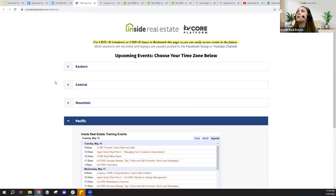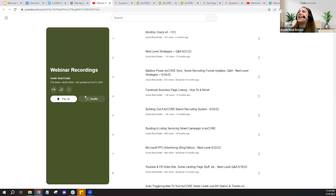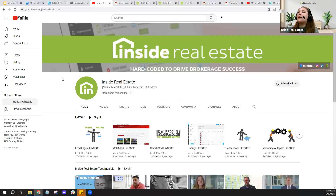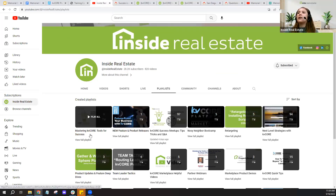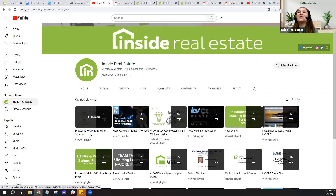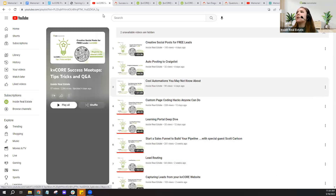Yes, sessions are recorded. The reason I pointed out the live training calendar is there's a link to our YouTube channel right here. Of course, you can also go directly to YouTube and type in Inside Real Estate to find our channel. As a pro tip if you're new to kvCORE, I highly recommend checking out our playlist page — we have entire videos in our Mastering kvCORE Tools for Success playlist on landing pages, squeeze pages, and smart campaigns. You can also access earlier recordings through our kvCORE Success Meetups playlist.